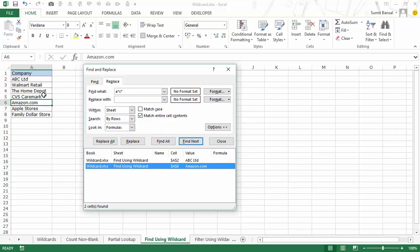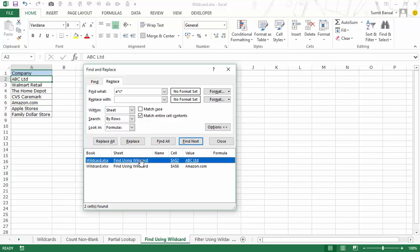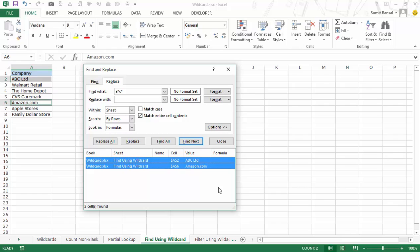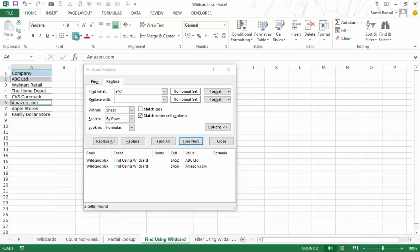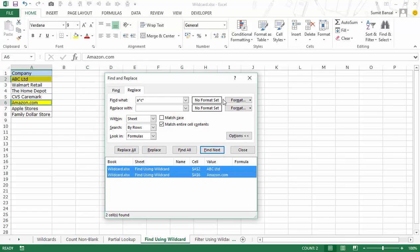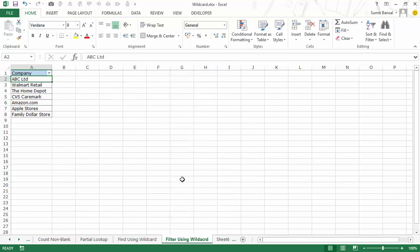This is how you can use wildcard characters to create a search string criteria. Once you find these cells, you can instantly select all of them by selecting the first one, pressing Shift, and selecting the last one. Then you can shade them, delete them, or do whatever you want.